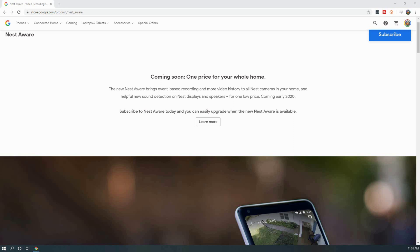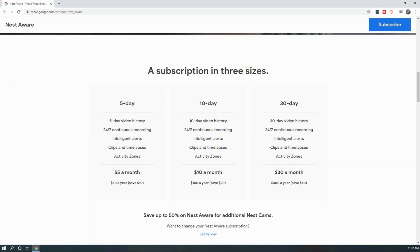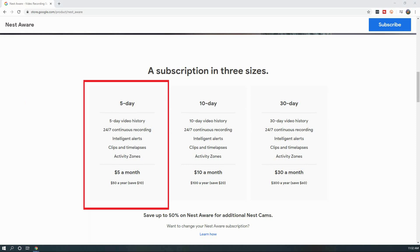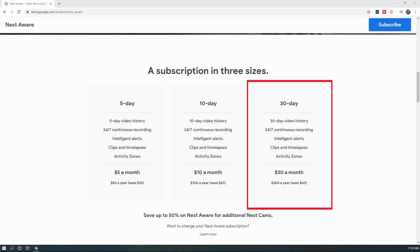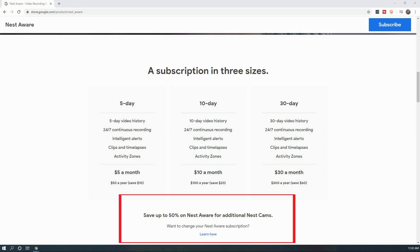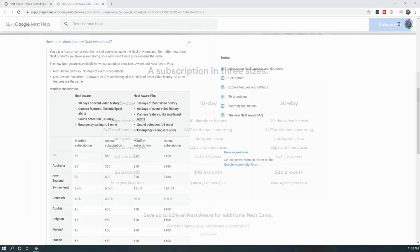In the US, pricing for multiple cameras will drop significantly especially as you add on more cameras. Right now the cost is $50 a year for 5 days of 24x7 recording for one camera, $100 a year for 10 days of 24x7 recording, and $300 a year for 30 days of 24x7 recording. In addition, you can add on additional cameras for a reduced cost. For example, each additional camera with 5 days of 24x7 recording will be an additional cost of $30 per year.